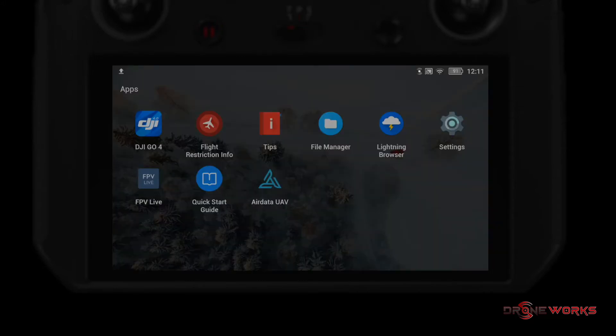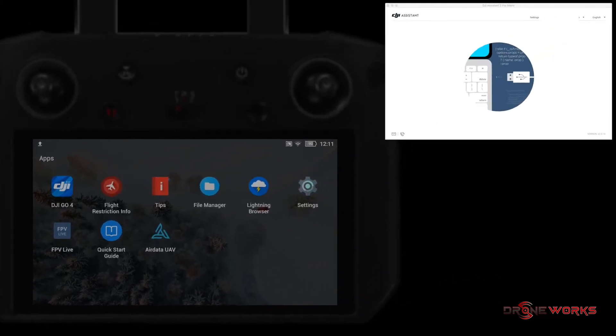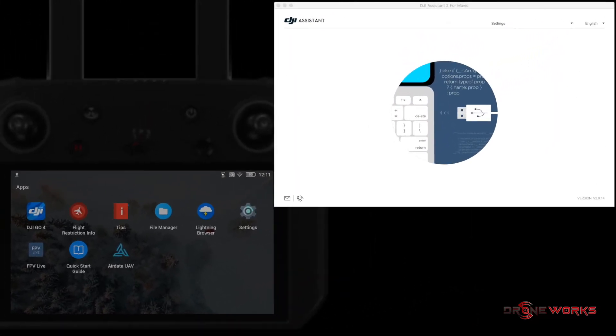On the PC or Mac, open DJI Assistant 2 from Mavic. Connect the USB-C cable to the USB-C port on the smart controller.